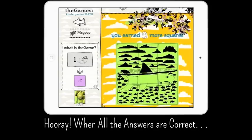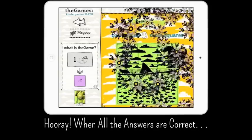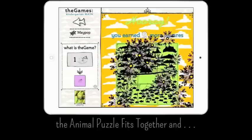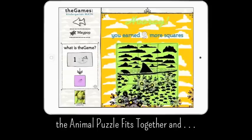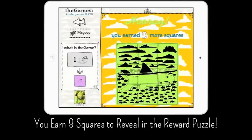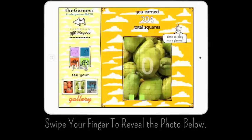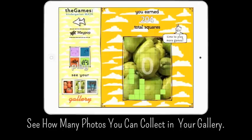When you get all the answers correct in a game, you get nine squares to reveal in a surprise picture. How many can you collect? This unique gameplay allows the child to self-correct and develop essential critical thinking skills.